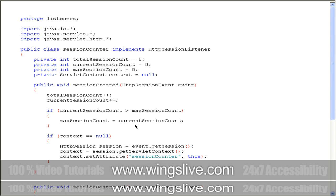The session counts need to be placed in an easily accessible location for servlets and JSP pages that will display the counts. So the first time SessionCreated is called, it obtains the Session object using the getSession method, and it calls the getServletContext method on the Session object to get the context object. Afterwards, it calls the setAttribute method to store the listener object in the servlet context.